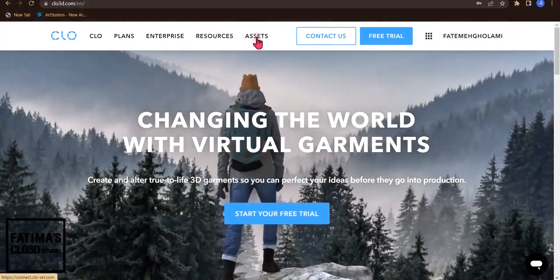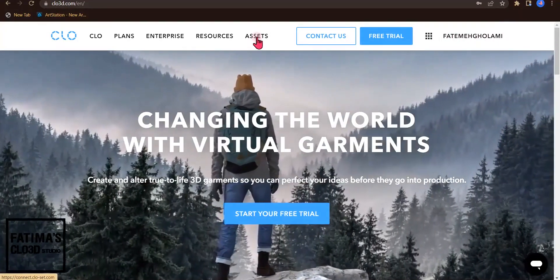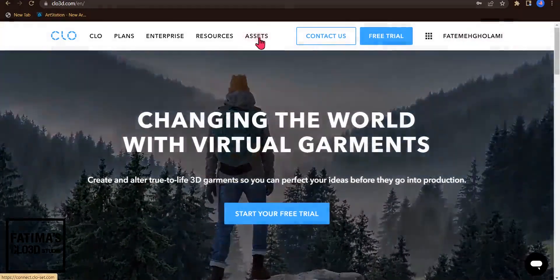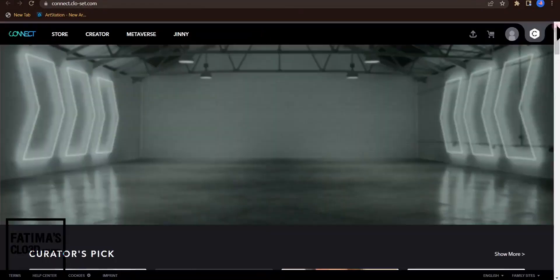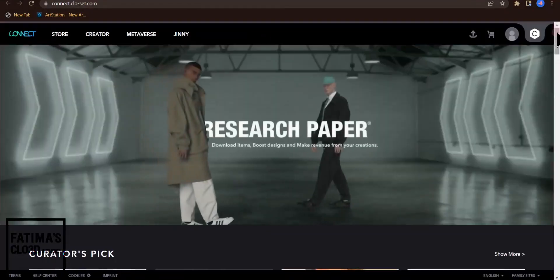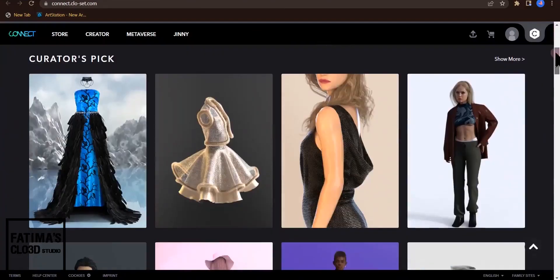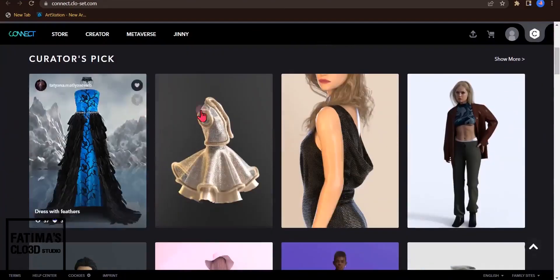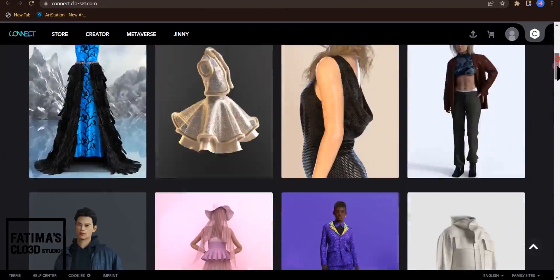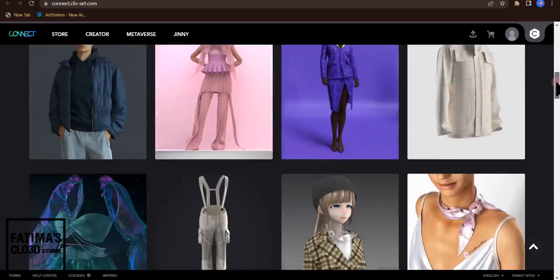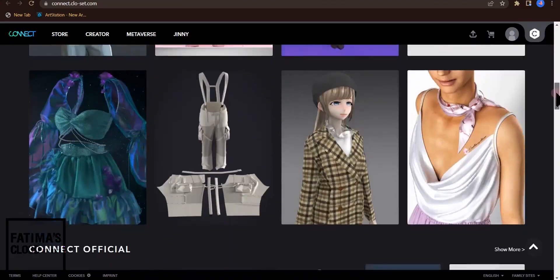After that you need to click on assets. As you see by entering CLO3D assets, all the creators' clothes are shown here.